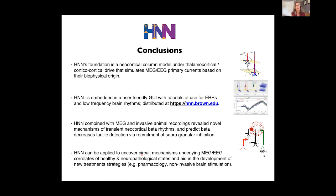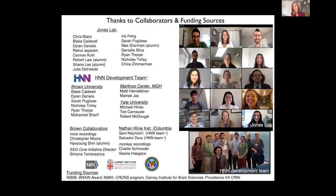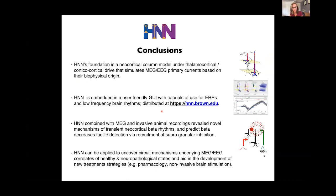I want to thank my collaborators — I have a phenomenal lab and they've all contributed to this research in a meaningful way. HNN is being developed by a multi-institute team, with several of us at Brown University, folks at the Martino Center, at Yale University, and now a few at the Nathan Klein Institute at Columbia. Thank you all for listening.